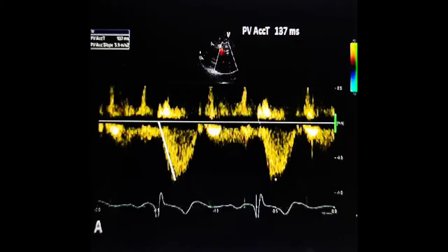Mean pulmonary arterial pressure can also be estimated from RVOT acceleration time. As PA pressure increases, resistance to blood flow from the RV into the pulmonary artery increases, resulting in shortening of RVOT acceleration time. Mid-systolic notching may also be seen in pulmonary hypertension. If RVOT acceleration time is more than 130 milliseconds, that is normal; if less than 100 milliseconds, that indicates pulmonary arterial hypertension.